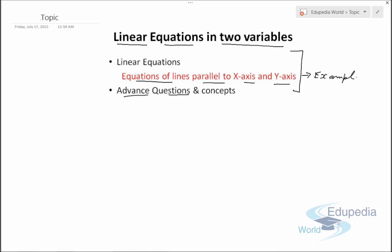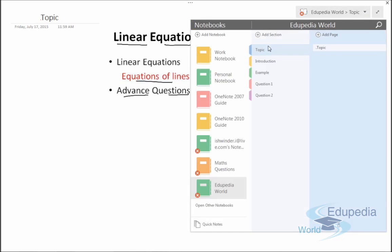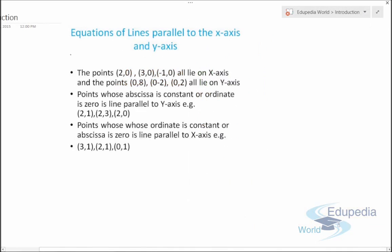Let's start with the introduction to equations of lines parallel to the x-axis and y-axis. Suppose we have the points (2,0), (3,0), and (-1,0) — all of these lie on the x-axis because their ordinate part is 0, meaning their y-coordinate is 0.